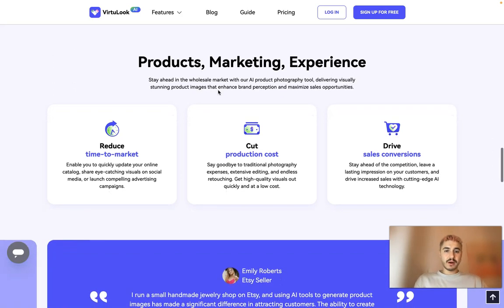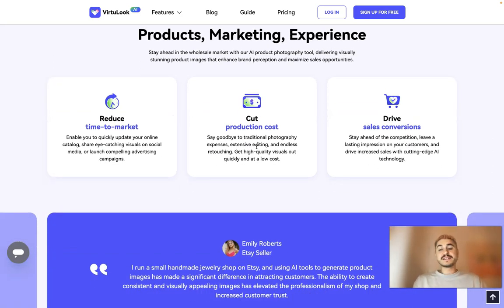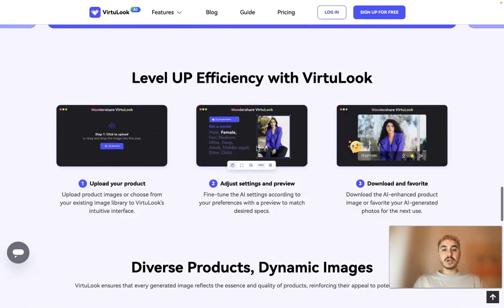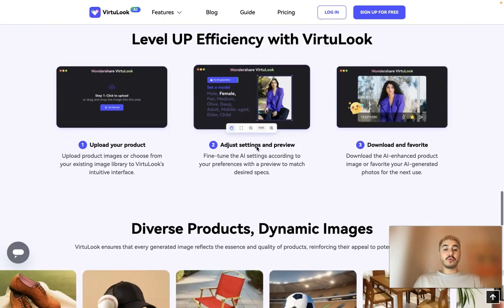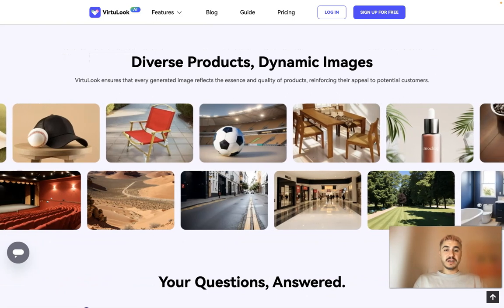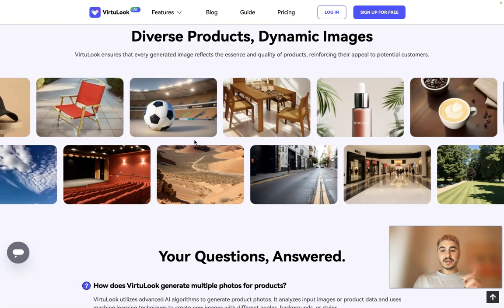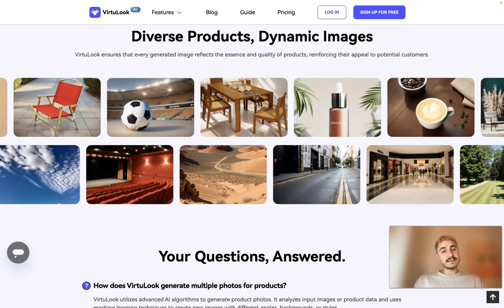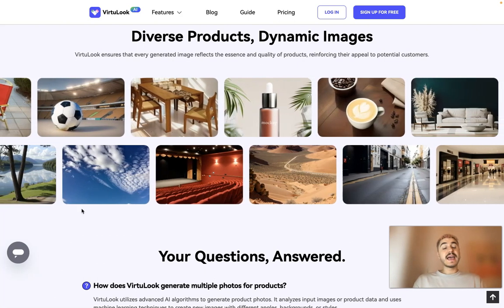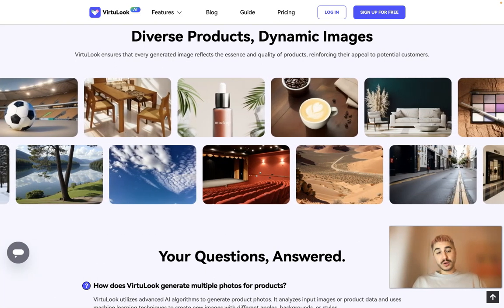Reduce time to market, cut production costs, and drive sales conversion — exactly what I was talking about. You get diverse products and different types of pictures. Let's switch right now to trying it and I will show you how it works.